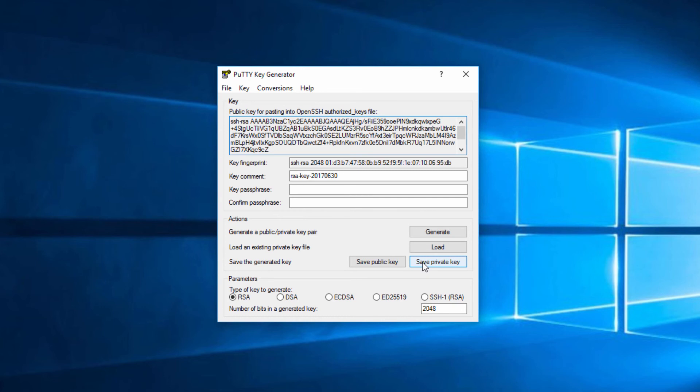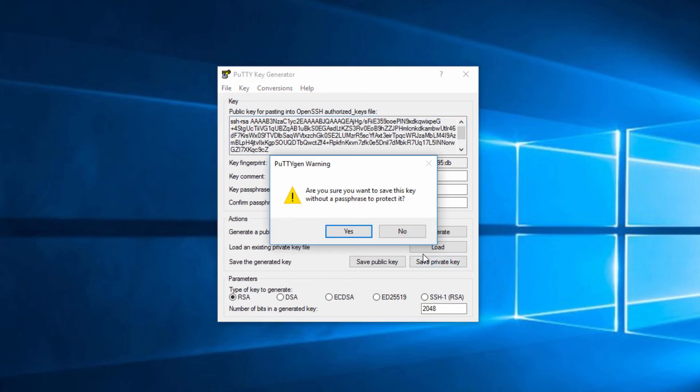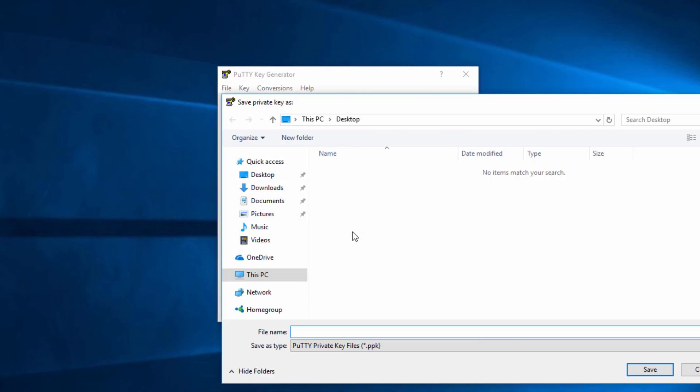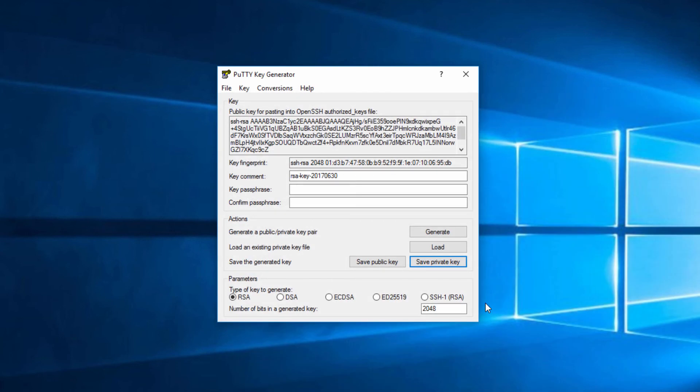I'm going to save the private key. I'm going to say yes to save it without a passphrase. Now in the real world, you should be doing that, but I'm only doing a lab here, so I'm not going to worry about it. So I'm going to save the file as David private key ppk and click save. That's now been saved.